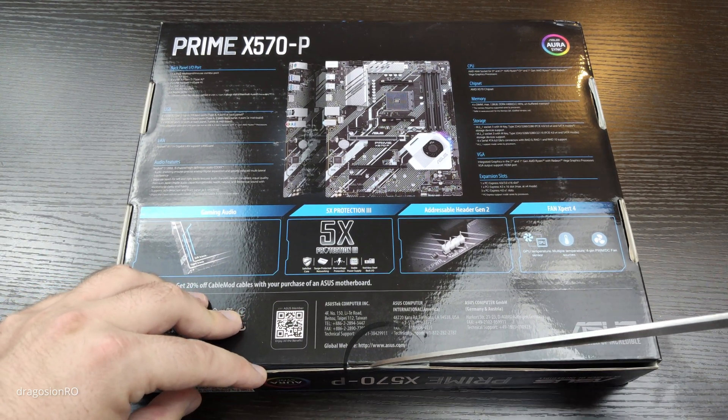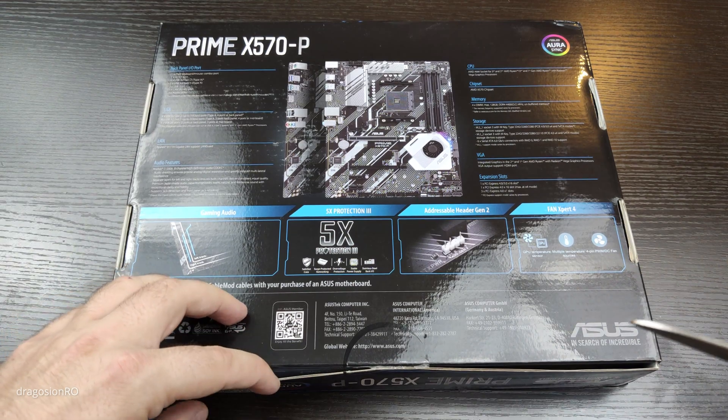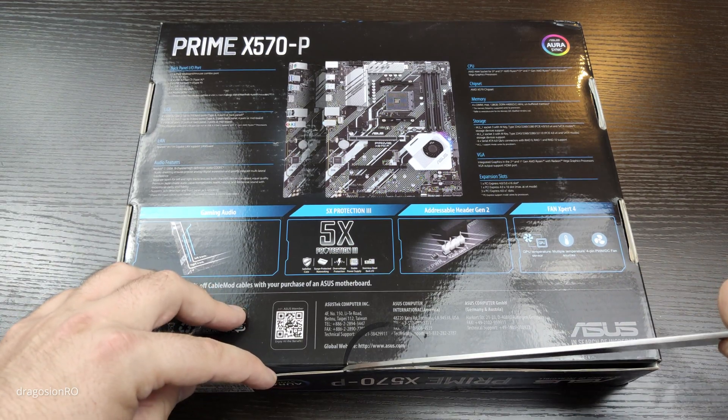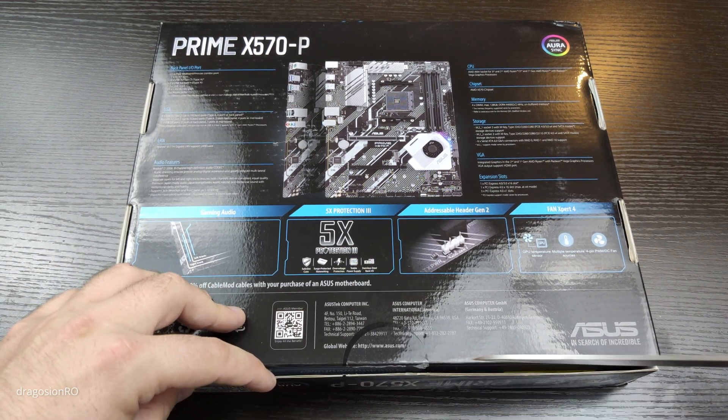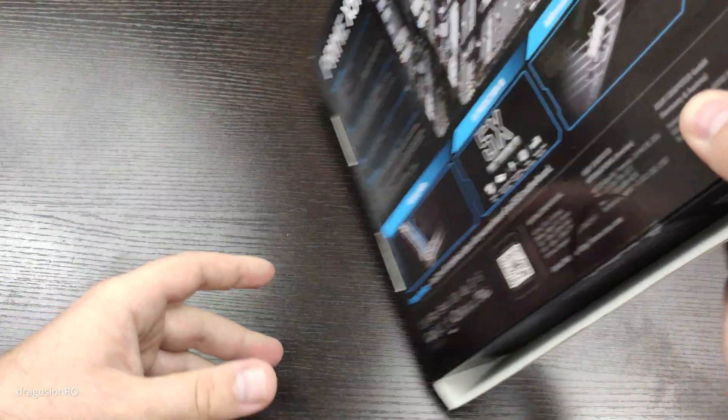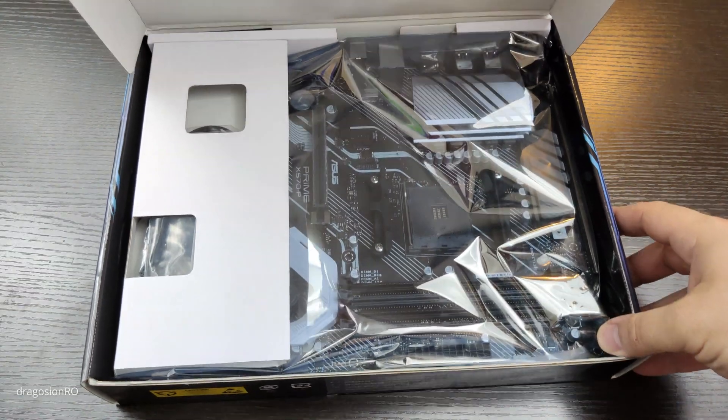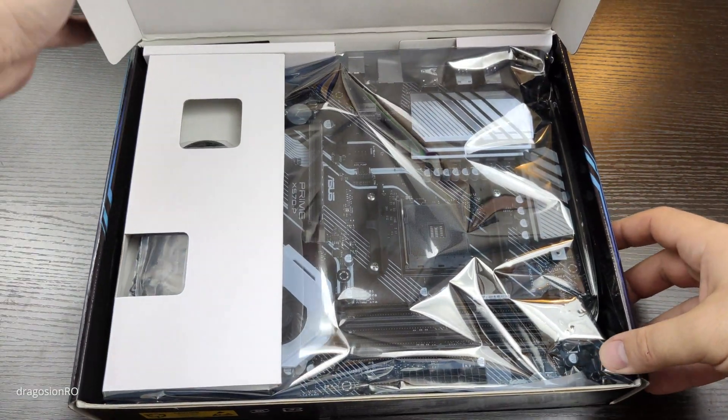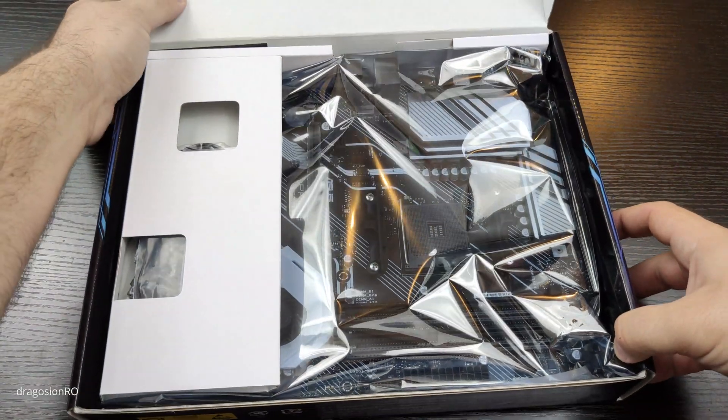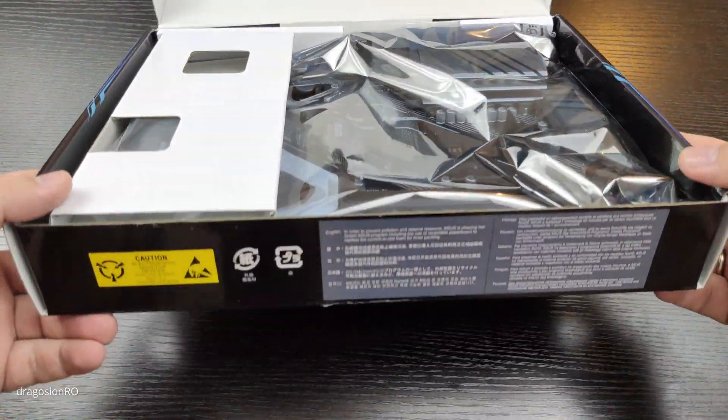Let's unbox this. This knife really needs to be sharpened. Okay, let's move on. Let's see what's inside the box.